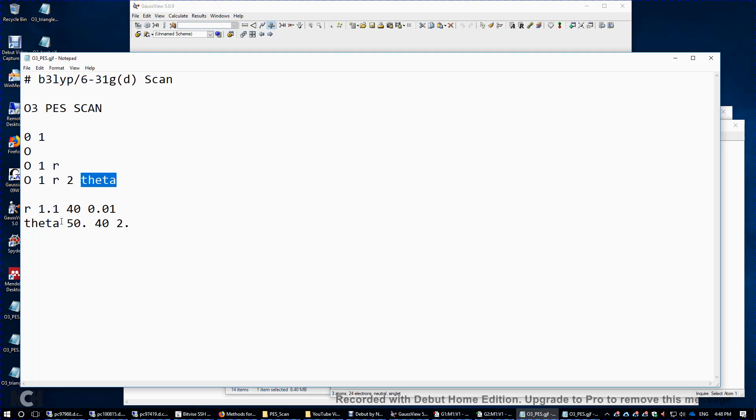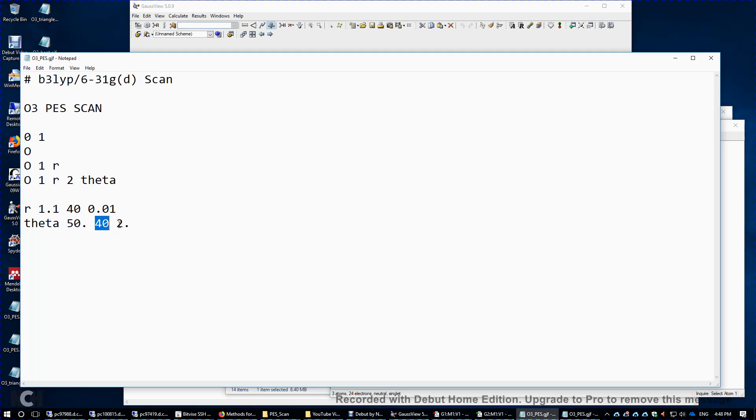And theta is from over here 50 to 130 degrees. Why so? We're going to increment theta 40 times each time by 2 degrees. So it's going to be between 50 and 130 degrees.